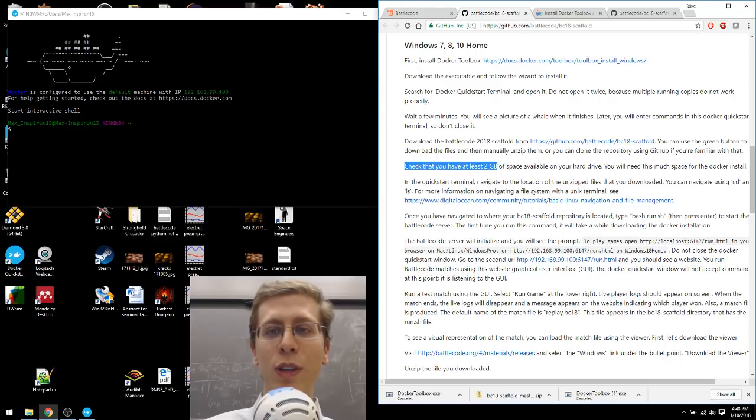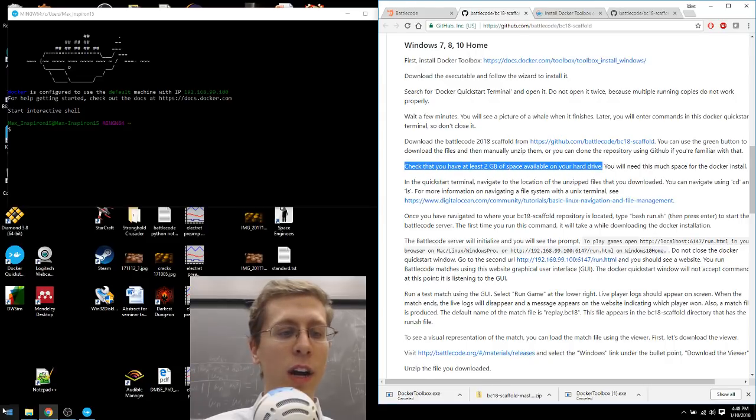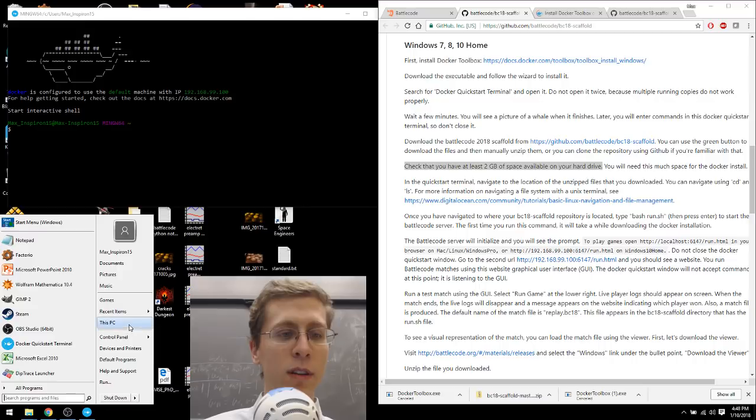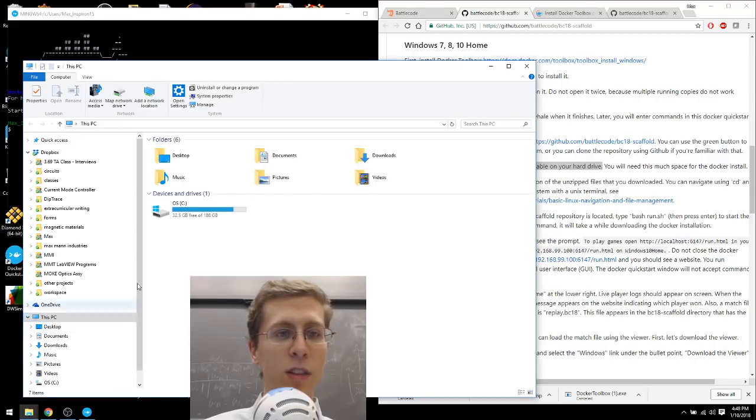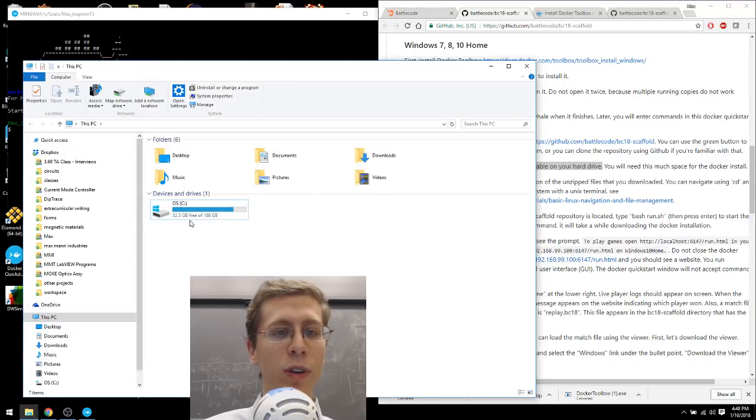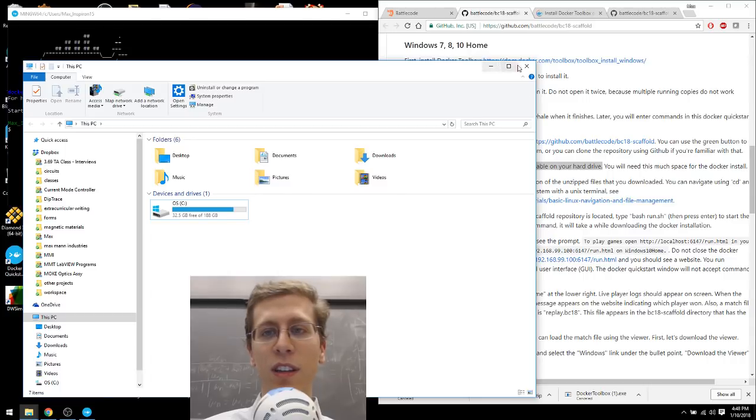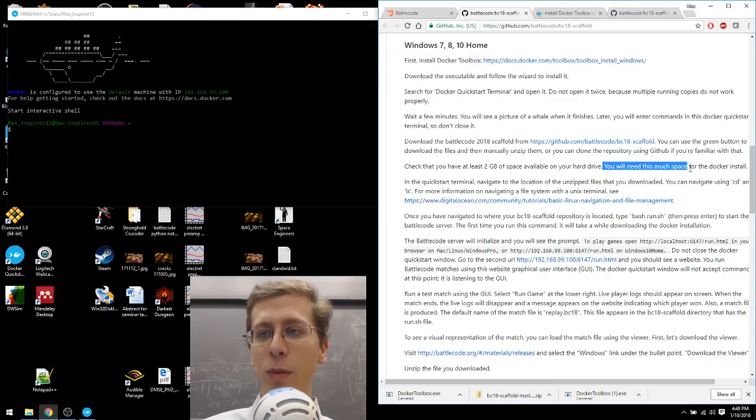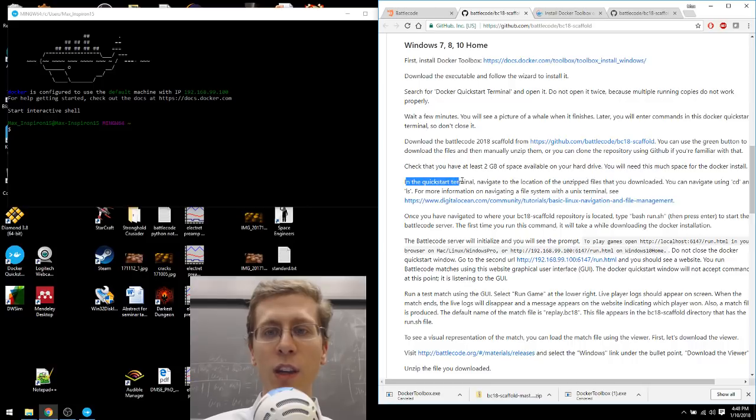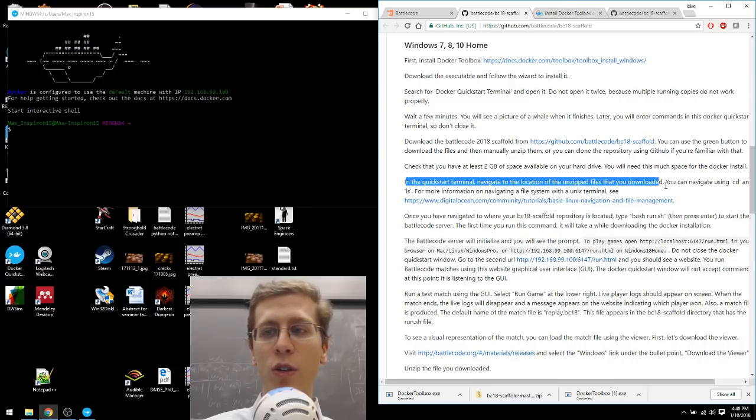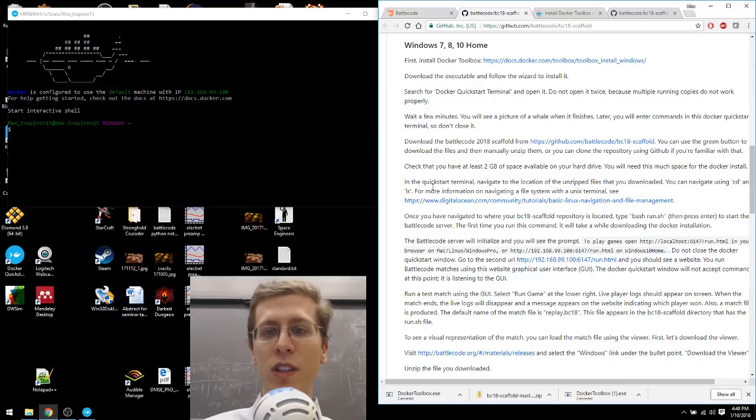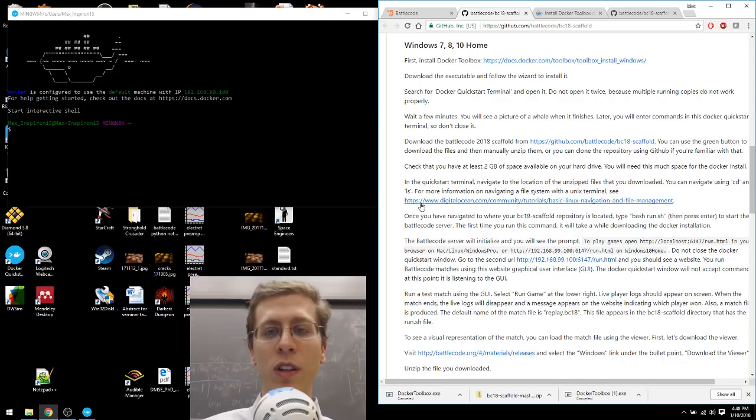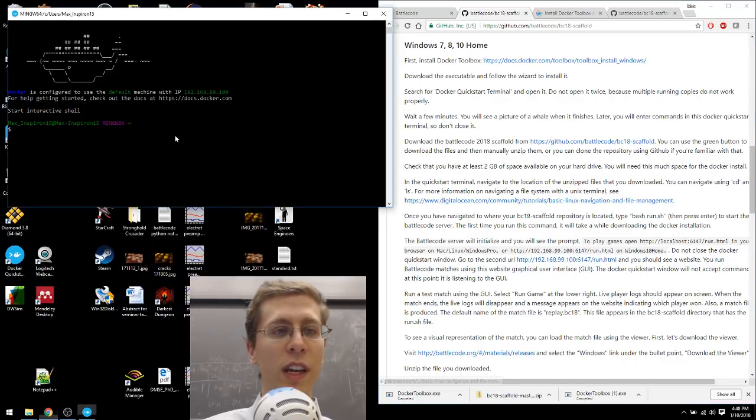Check that you have at least 2 gigabytes of space available on your hard drive. This PC. My hard drive C has 32.5 gigabytes available. That's plenty. You'll need this much for the Docker installation. In the Quickstart terminal, navigate to the location of the unzipped files. You can navigate using cd and ls. For more information on navigating a file system with a unix terminal, see this link.